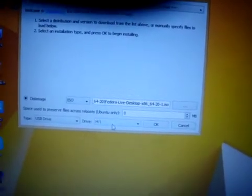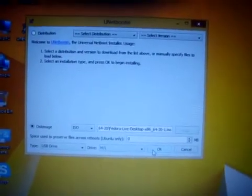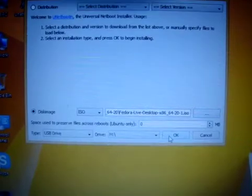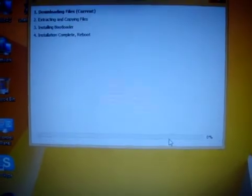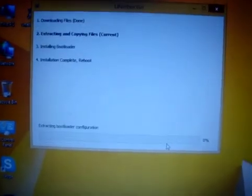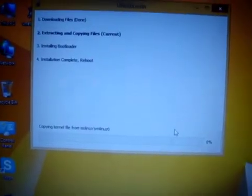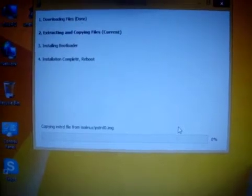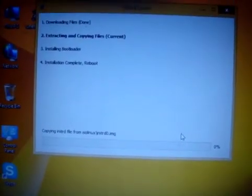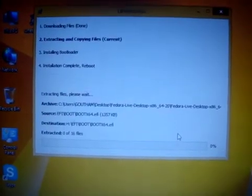Make sure that your pen drive is set to the same drive letter shown. Then click OK. It takes some time to complete.